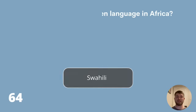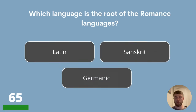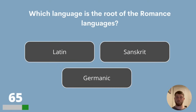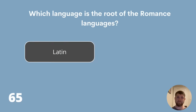Question 65. Which language is the root of the Romance languages? Is it Latin, Sanskrit or Germanic? The answer is Latin.